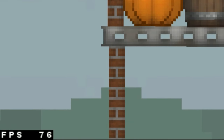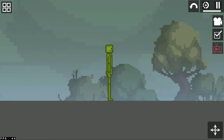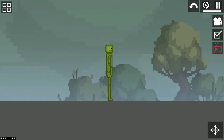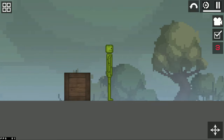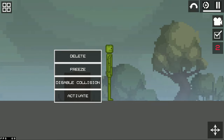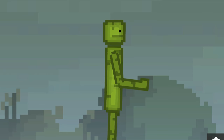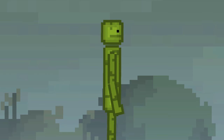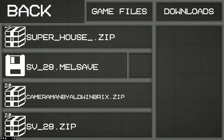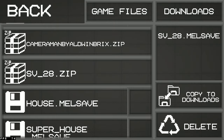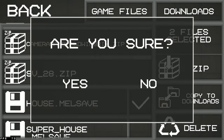If you have been playing for a long time and notice the game has gotten worse, just place any item and delete it. This is especially relevant on Android emulators. Also, the reason for slowing down may be a large number of mods and saves, so just clean up the unnecessary ones.